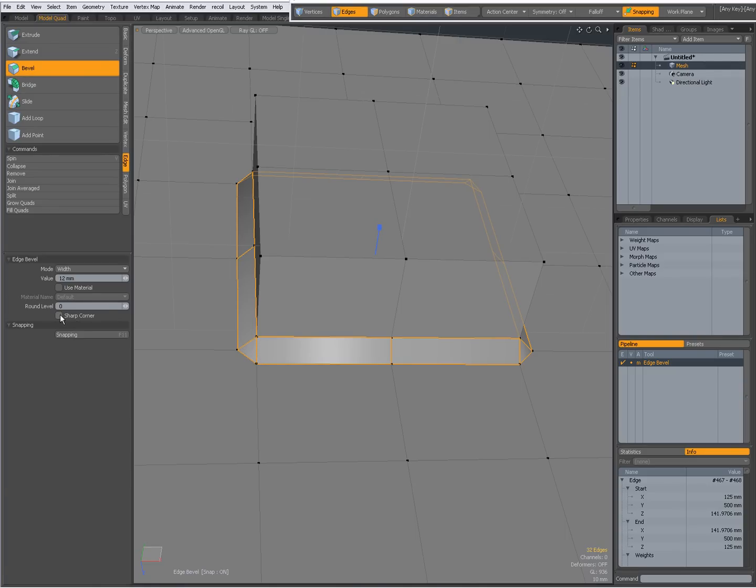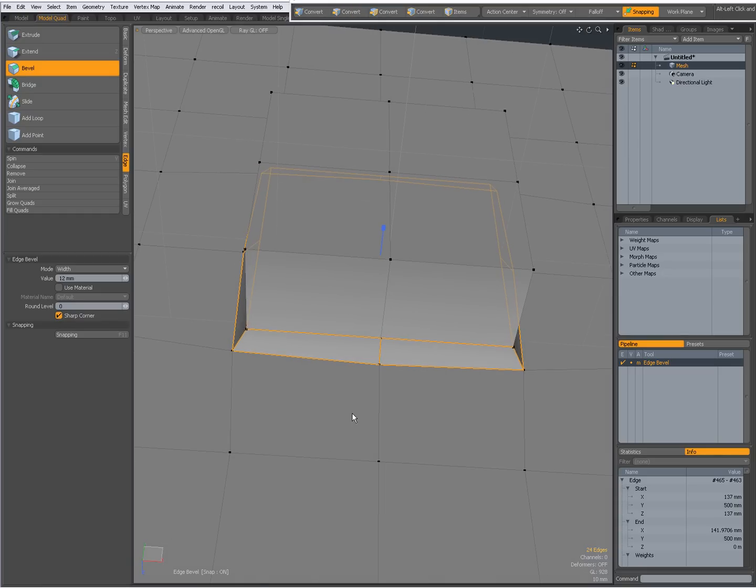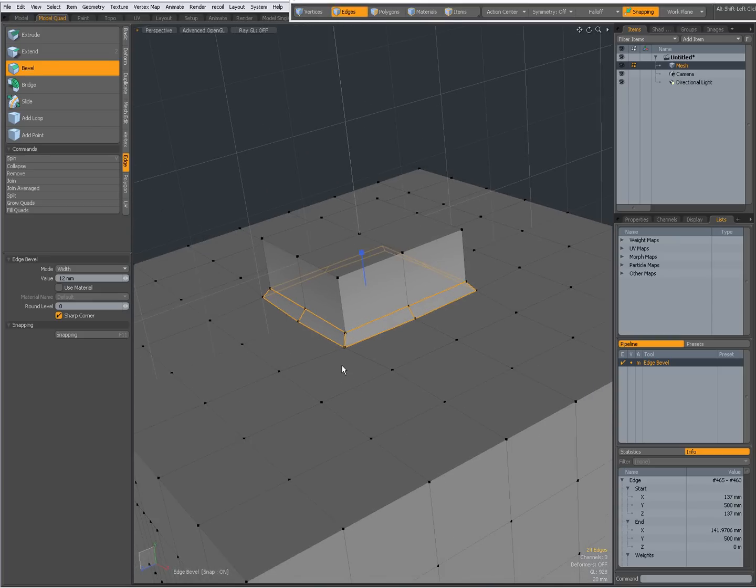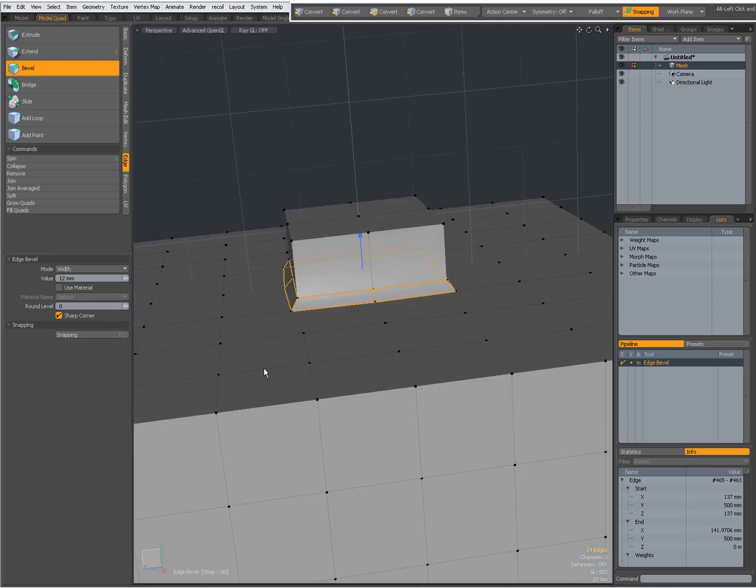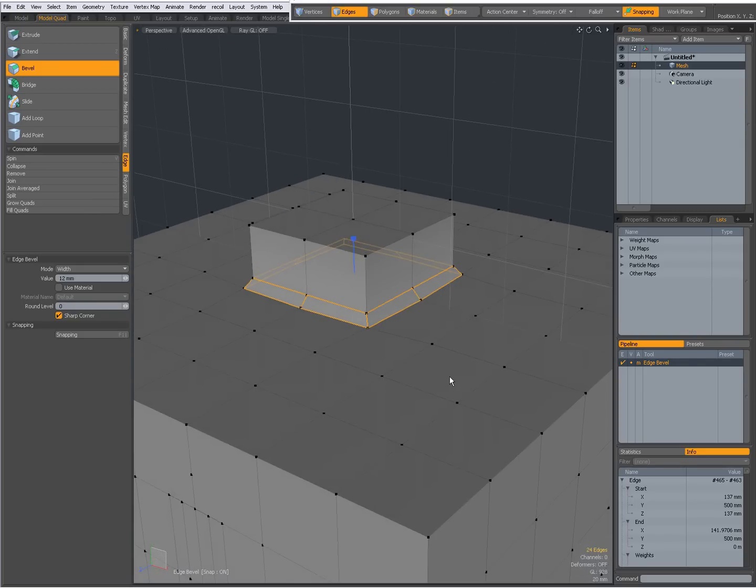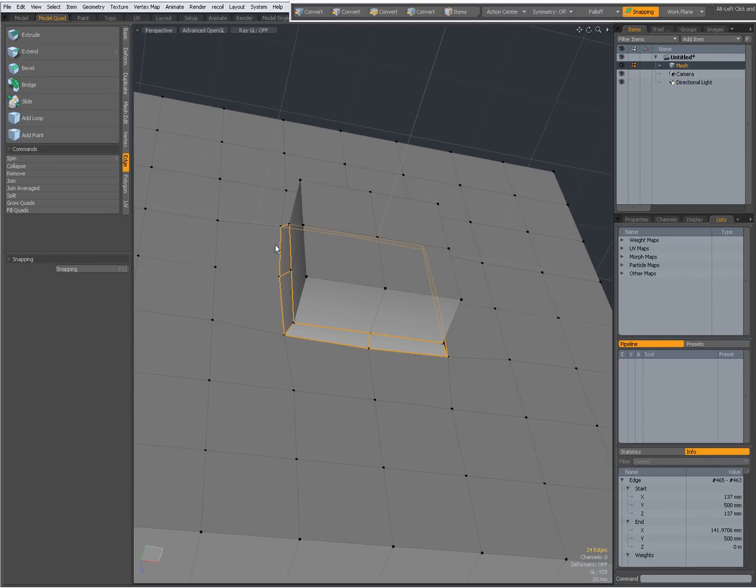But when I set the edge bevel to sharp corner, now it's just a line, which is often what you want. And with setting the sharp corner to on, you don't have to do that additional cleanup. And now, all of this is all quads.